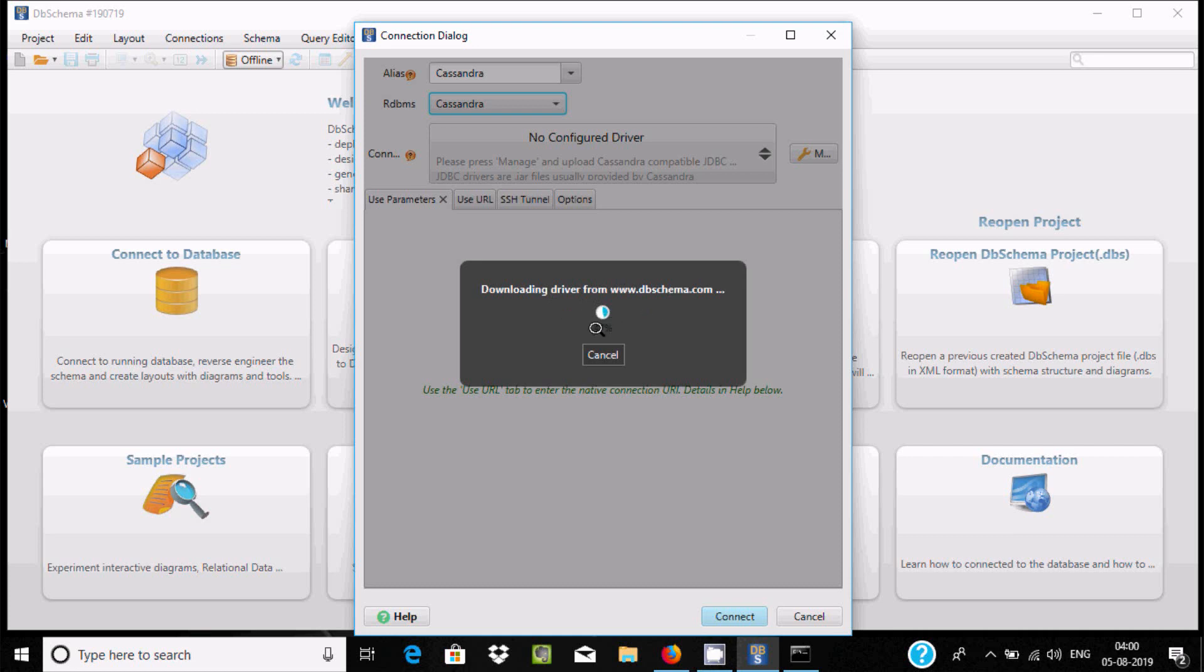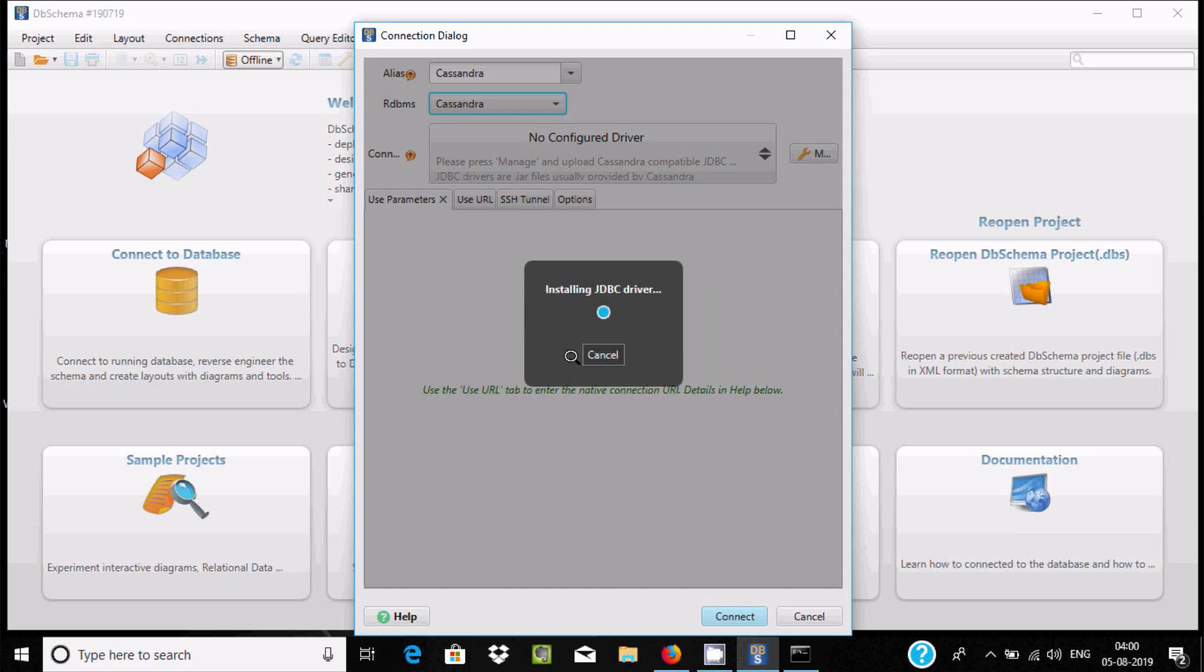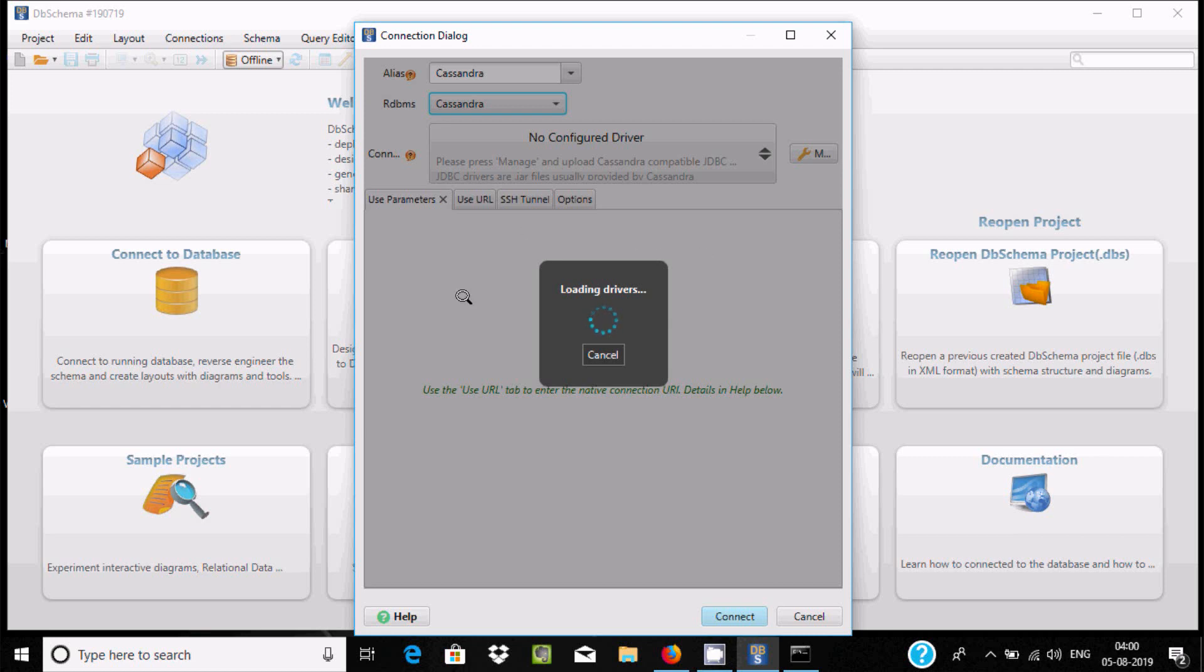Now you're downloading the driver from dbschema.com. Here 50 percent done. Installing JDBC schema, it's completed I think, and now loading the drivers.